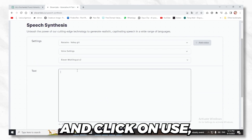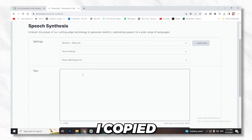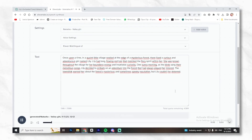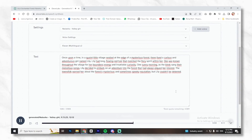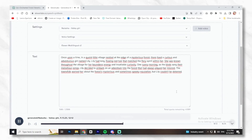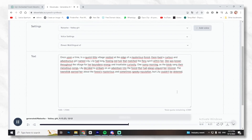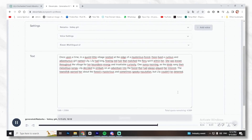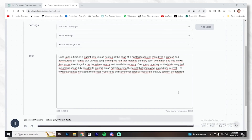Go to Voice Lab and click on Use, then go back to ChatGPT and copy the script we generated earlier, then paste it into Eleven Labs. You can copy the whole story for your video. Let's see how it sounds: Once upon a time, in a quaint little village nestled at the edge of a mysterious forest, there lived a curious and adventurous girl named Lily. Lily had long, flowing red hair that matched the fiery spirit within her. She was known throughout the village for her boundless energy and insatiable curiosity. One sunny morning, as the birds sang their melodious songs, Lily decided to embark on an adventure into the forest. The townsfolk warned her about the forest's mysterious and sometimes spooky reputation, but Lily couldn't be deterred. Now just save it to your computer.